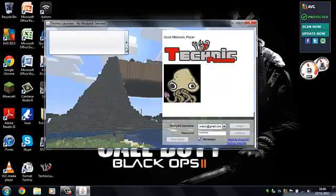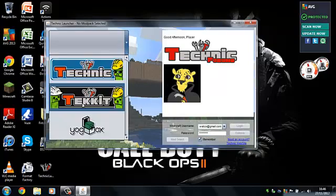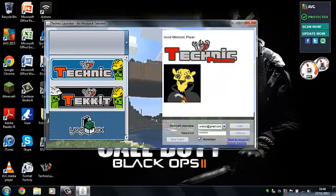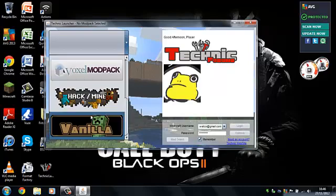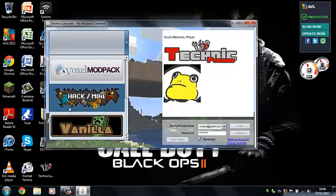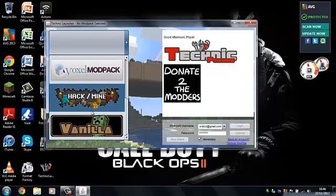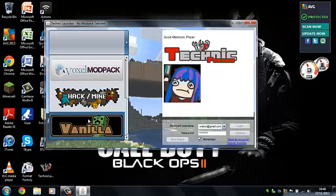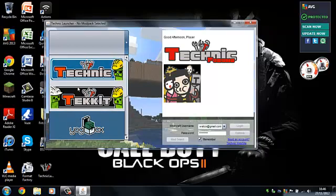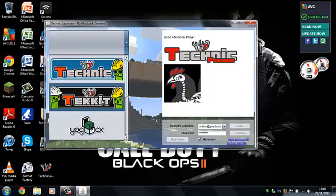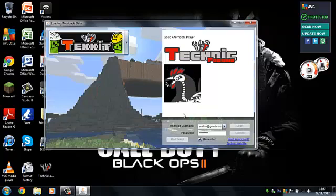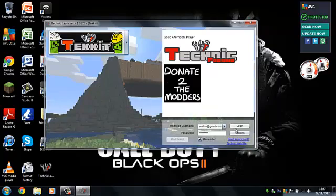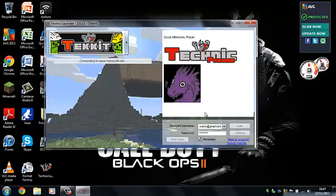So now, you need to click this thing down here. You need to pick what you want. Technic, Techit. There's also Yogbox, Hackmine, Voxel Modpack, and Vanilla, which I think is just normal, I'm not sure. And then I'm going to go Techit, because I use that the most with certain of my friends. And you do that. And then you go Login.